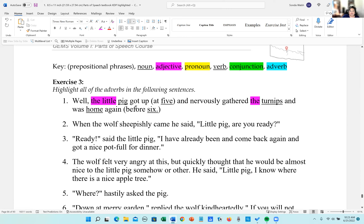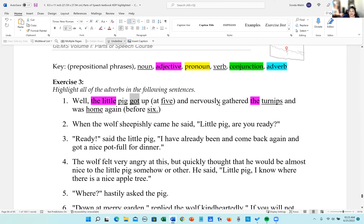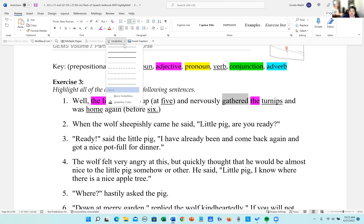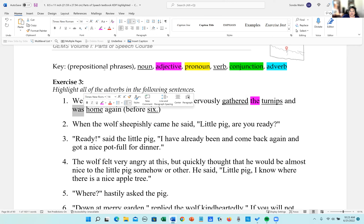For verbs, 'got' is the action verb. 'Gathered' is an action verb — you can often tell verbs because they end in '-ed.' And 'was' is a linking verb, so you need to underline the linking verb.